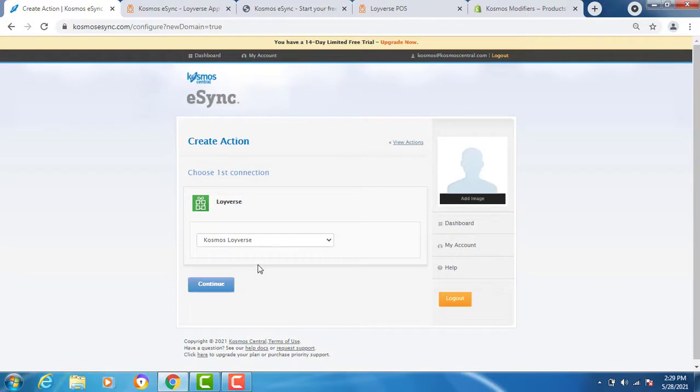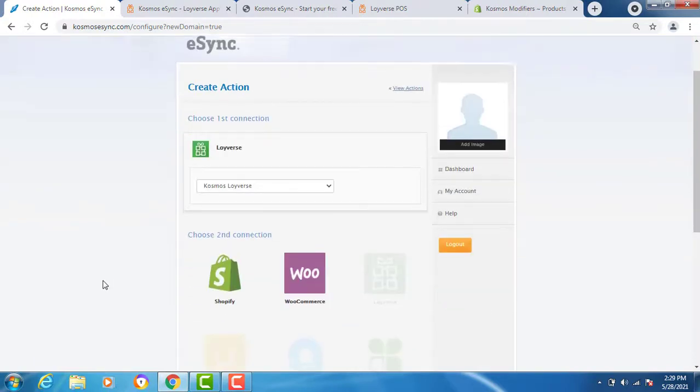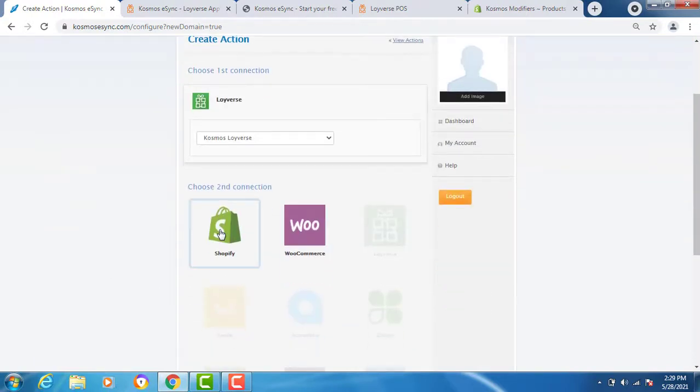You now see your Loyverse is connected. Now choose your next system, Shopify, WooCommerce, or other. Let's try Shopify.